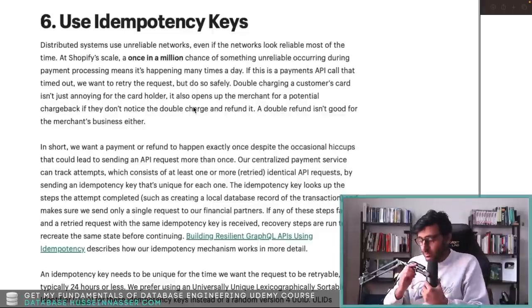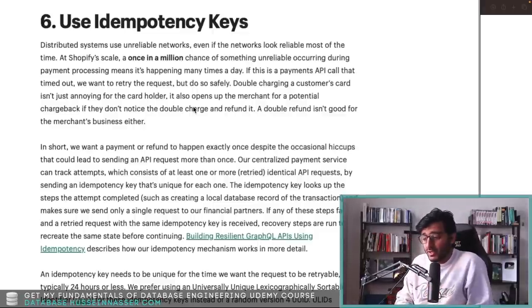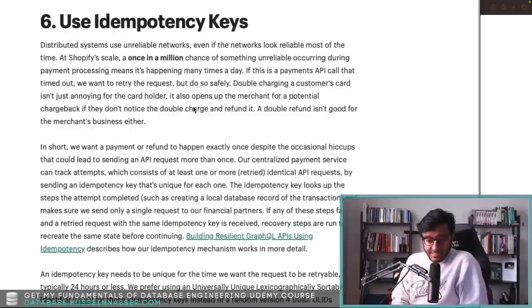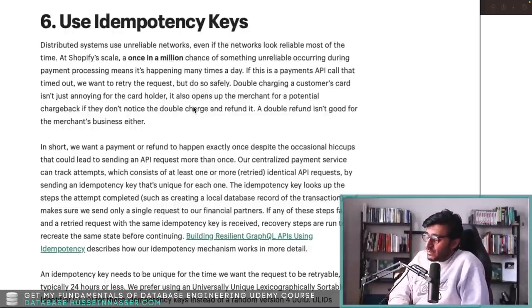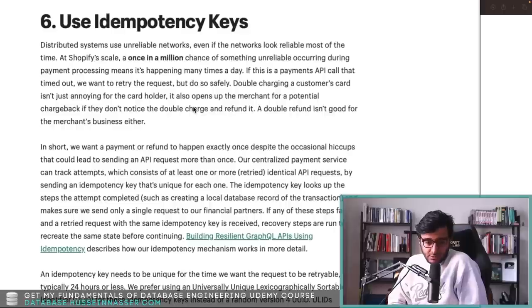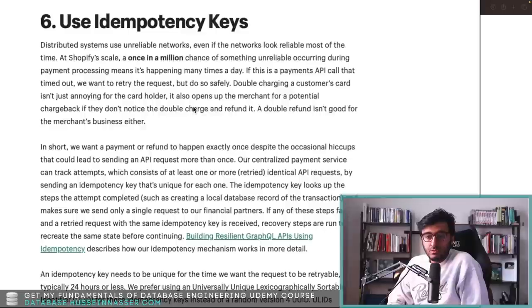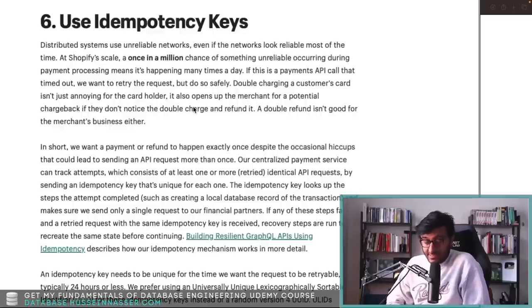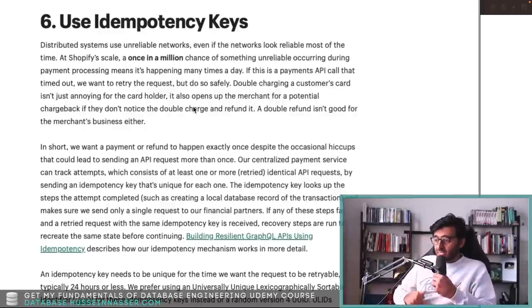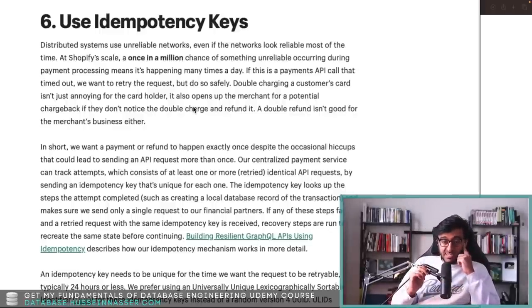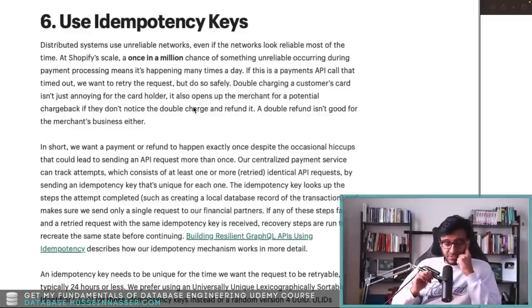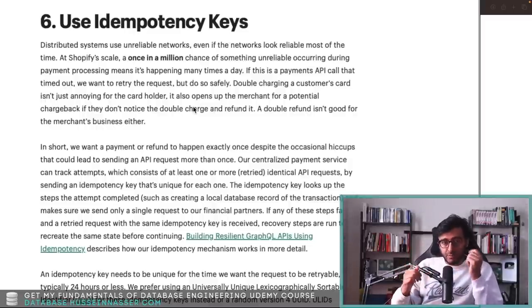I talked about what idempotency is in another video. In a nutshell, an idempotent request or idempotent backend is when you send a request that is repeatable such that it doesn't change the state on the back end. An example is a GET request — by definition it must be idempotent, because if you do a read on a specific endpoint and send that read twice, nothing changes on the back end.